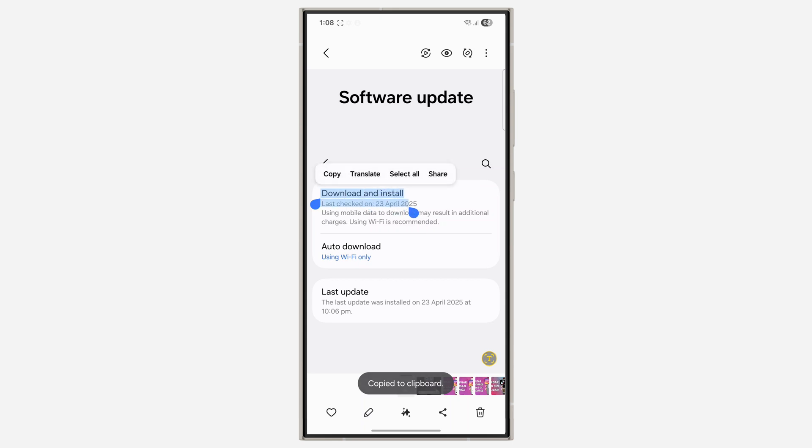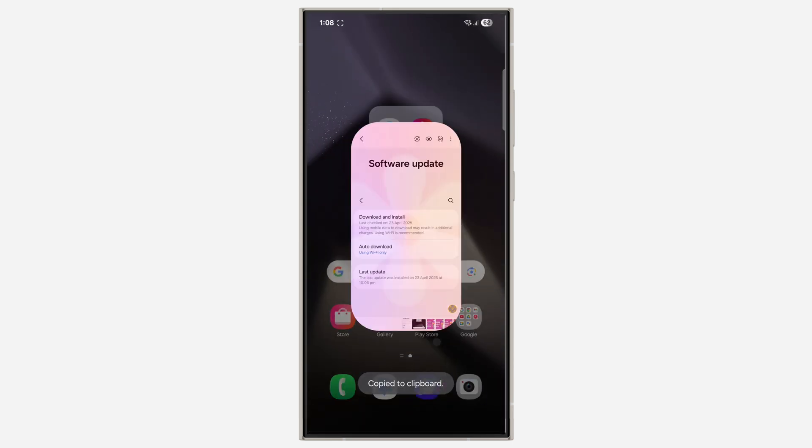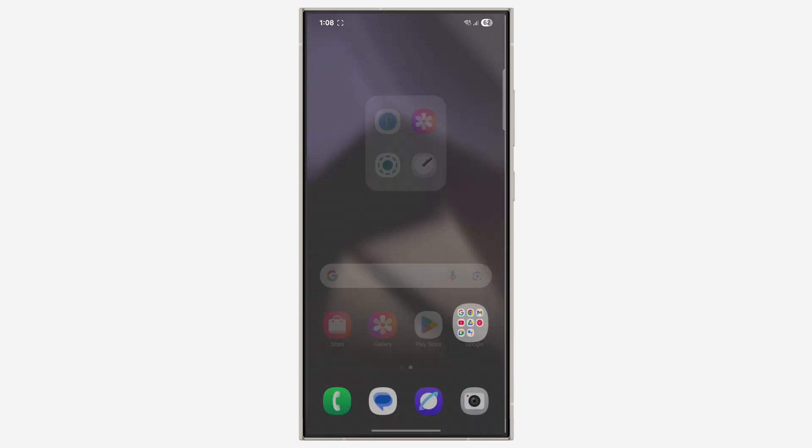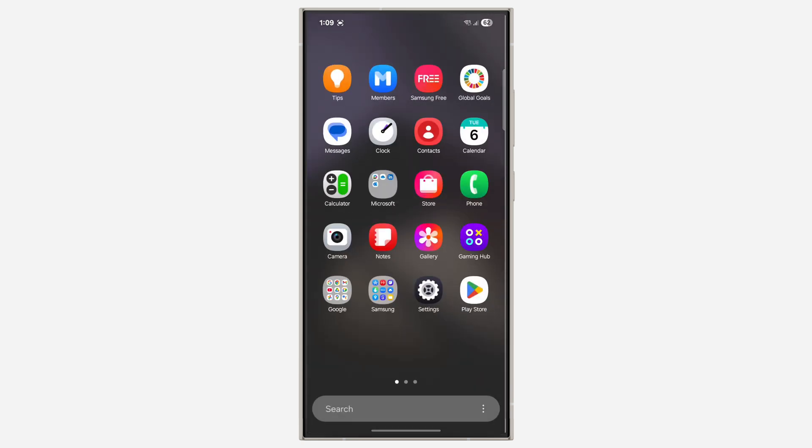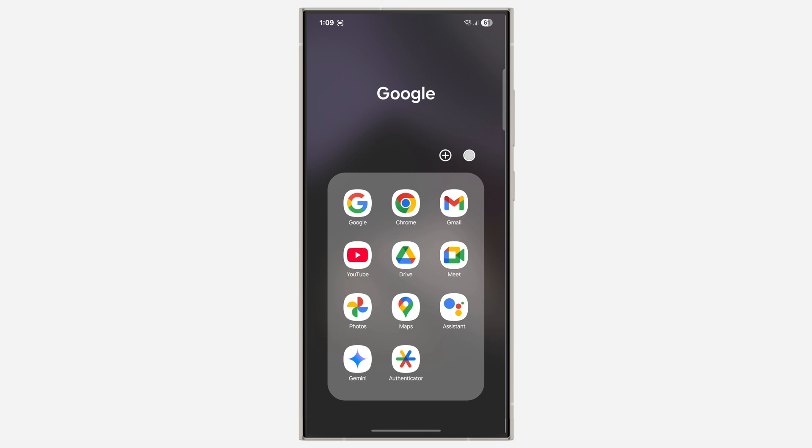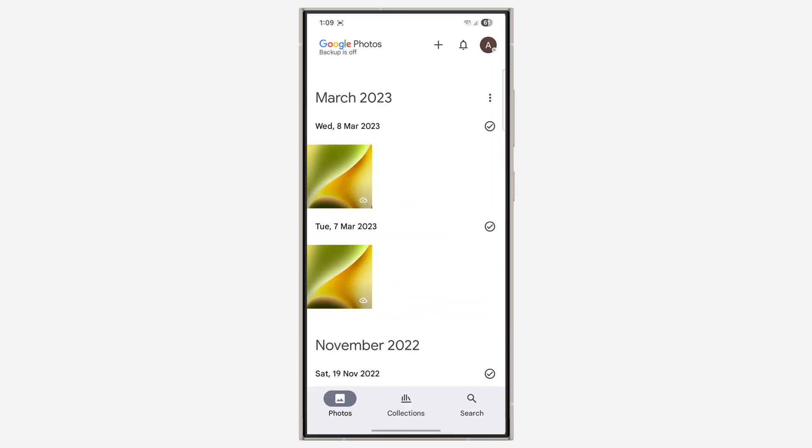Very easy and straightforward. If this is not working for you, another method is to use Google Photos. Just download the Google Photos app on your phone. Let me open it. Once you download Google Photos, open